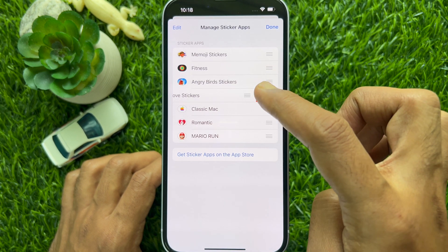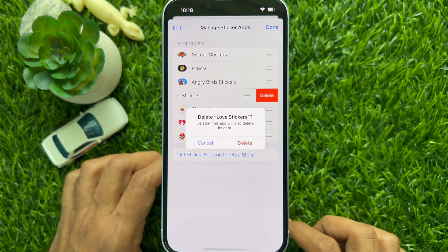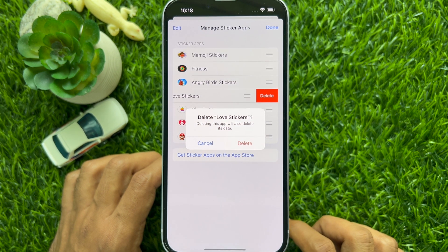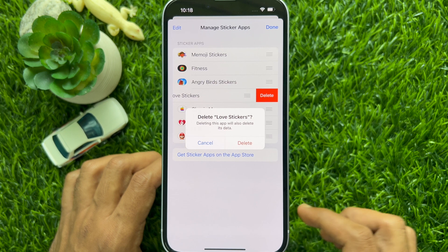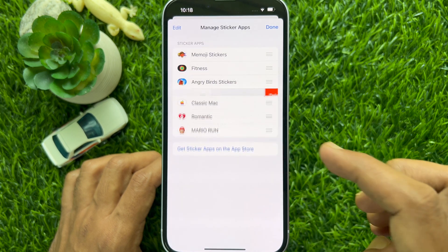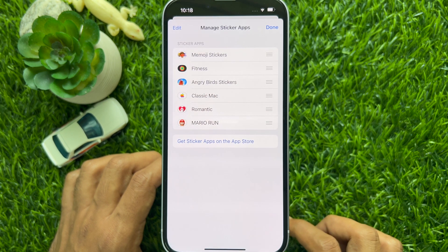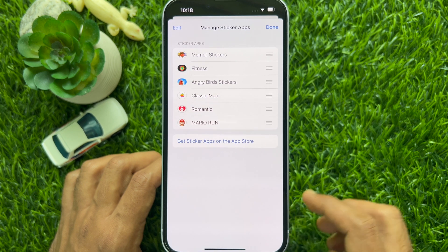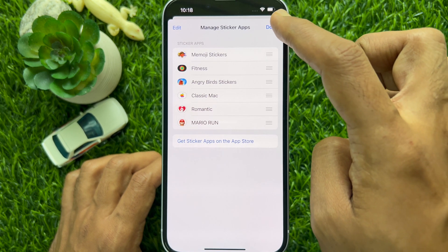Then tap delete, and one more time tap delete to confirm. That's it — the sticker app is deleted. Tap done on the top right.